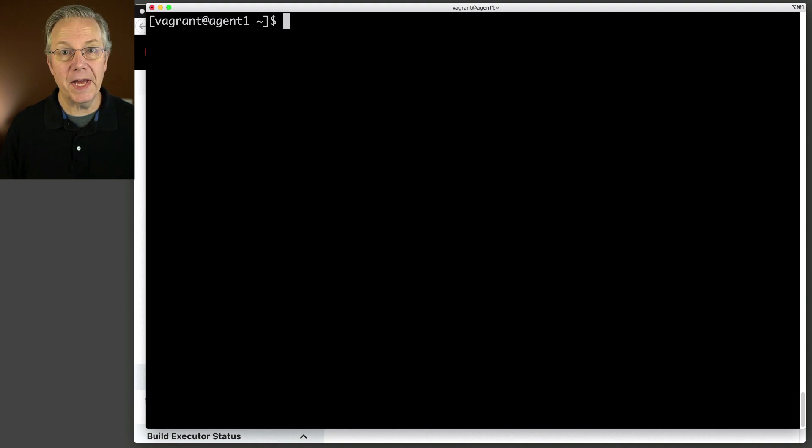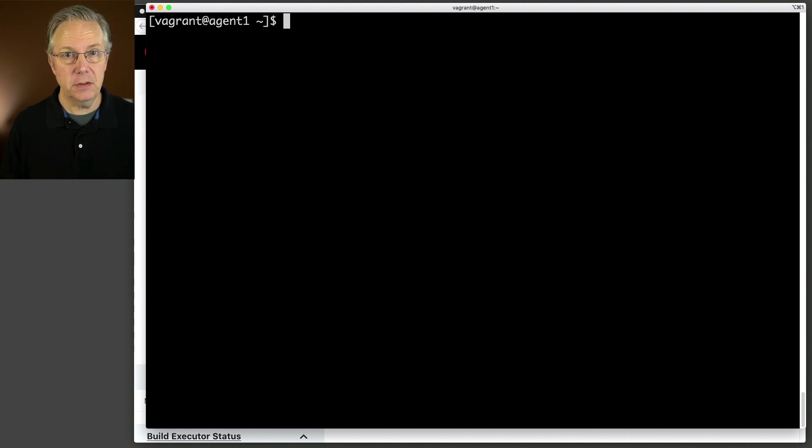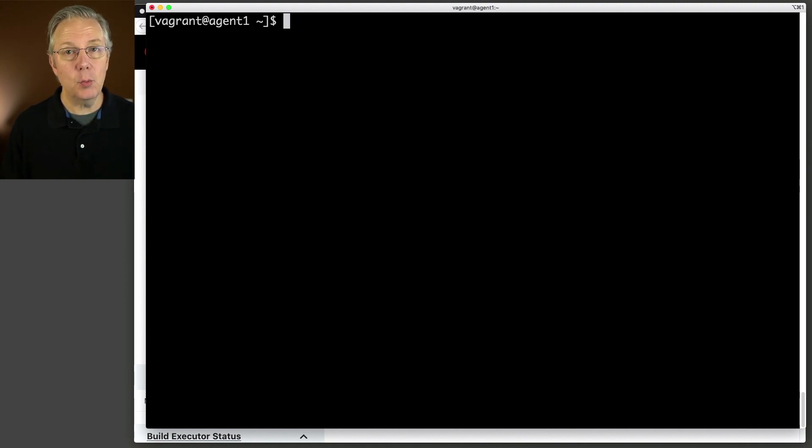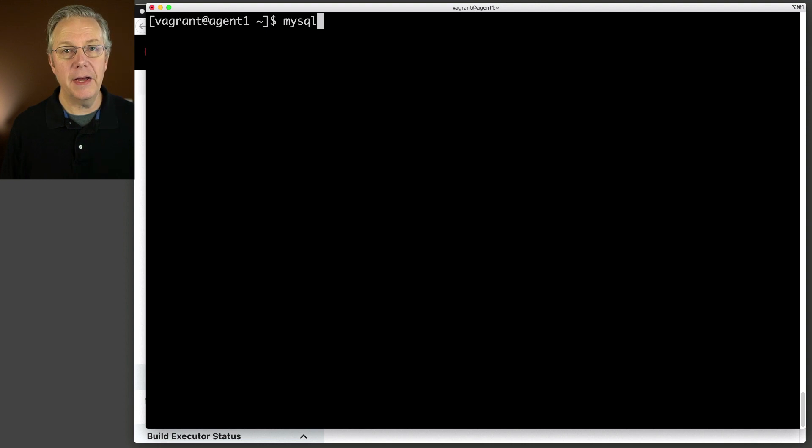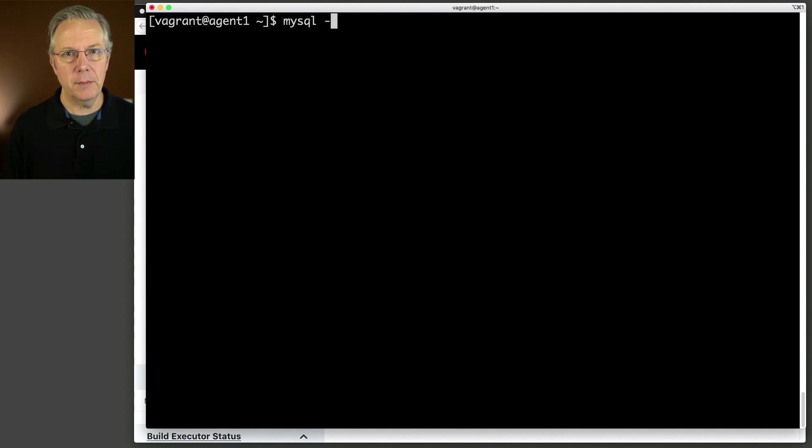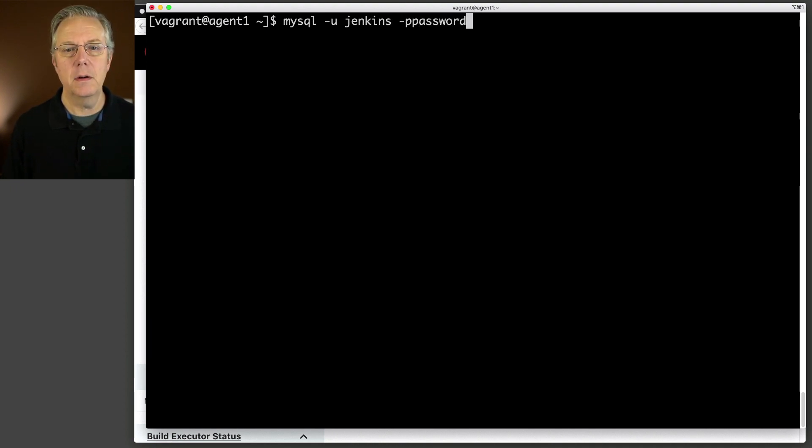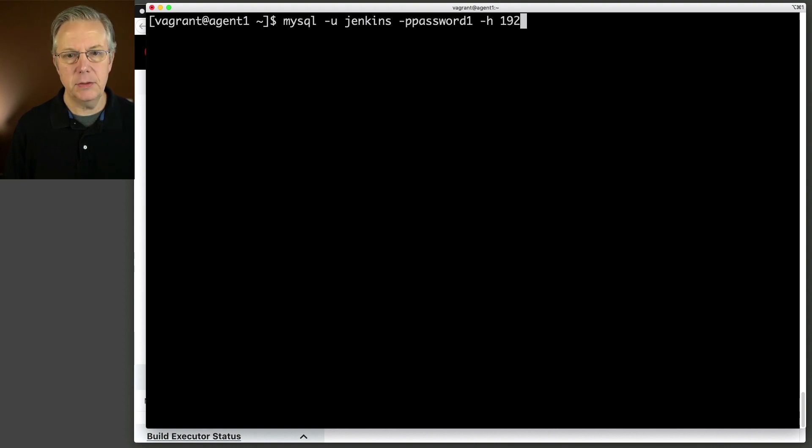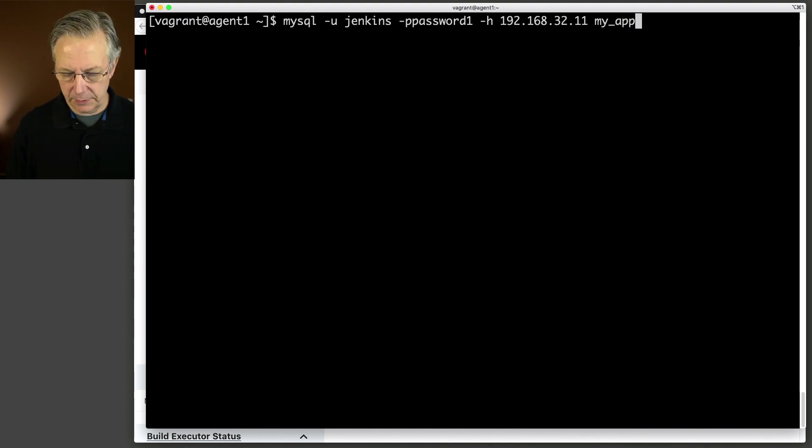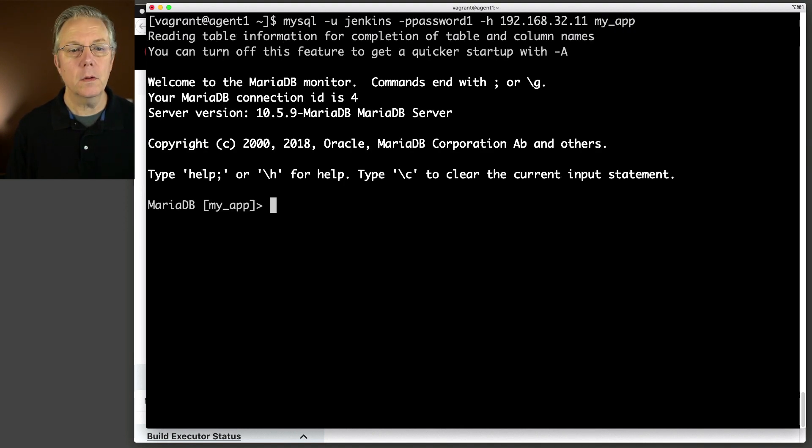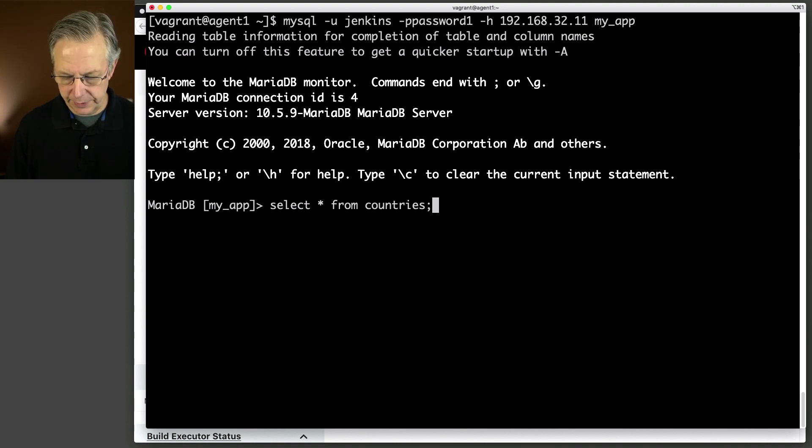Right now, we're going to be using the CLI to make the query to our database. One final thing before we get started. Here's our business requirement for today. It's a completely contrived example, but the requirement is we want to make a query to a table in a database using an ISO code for a country, and then we are going to echo out the full country name. Before we actually jump in our controller, I want to take you into the agent where we have the MariaDB client installed, and we're going to run the query that we're going to be using within our job.